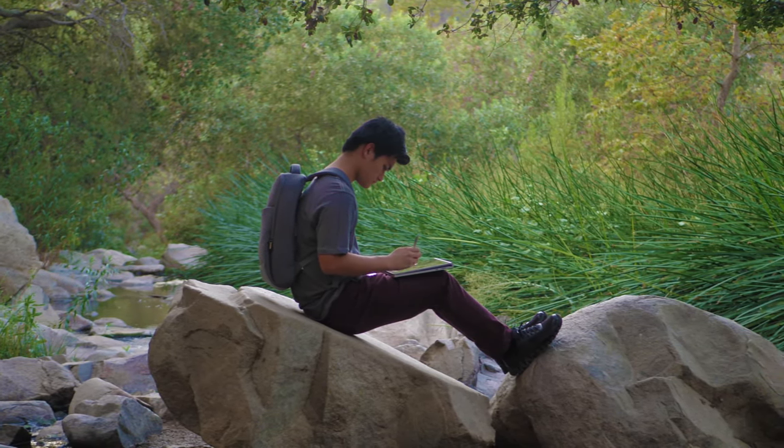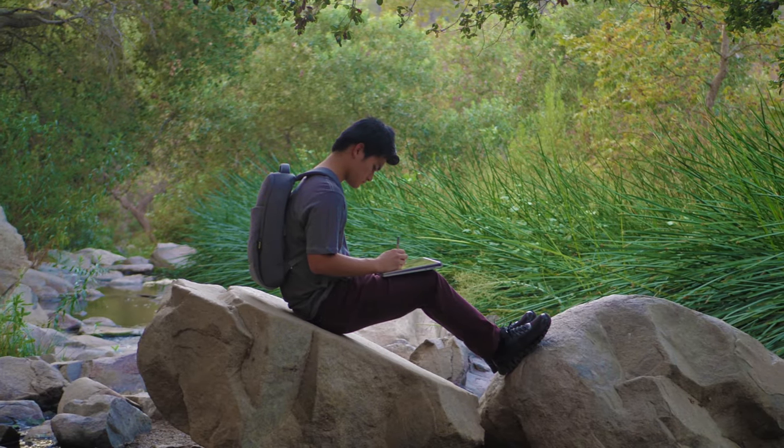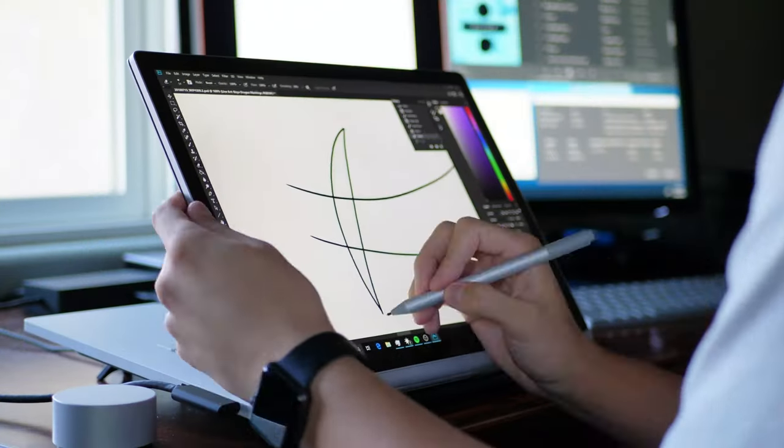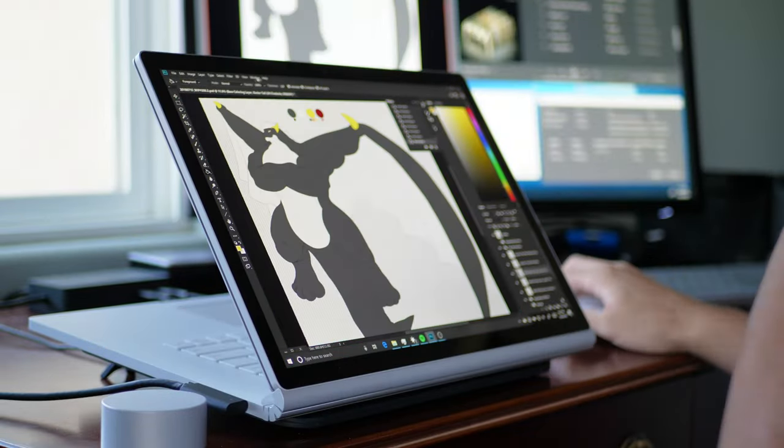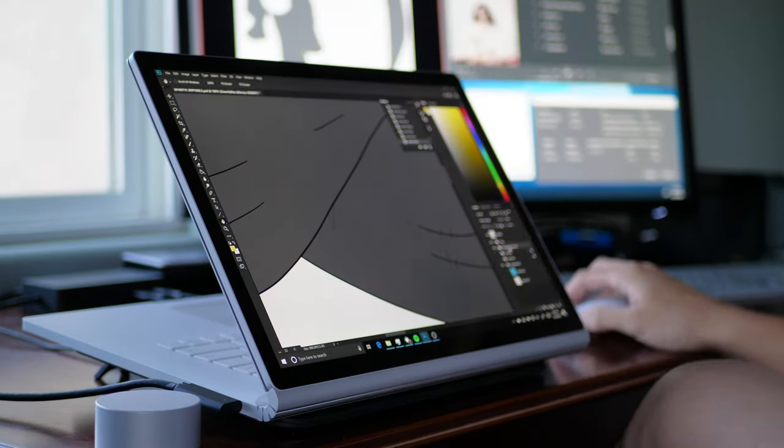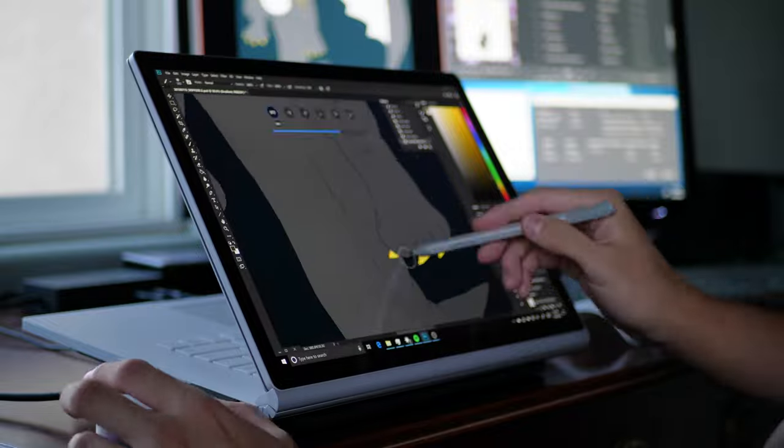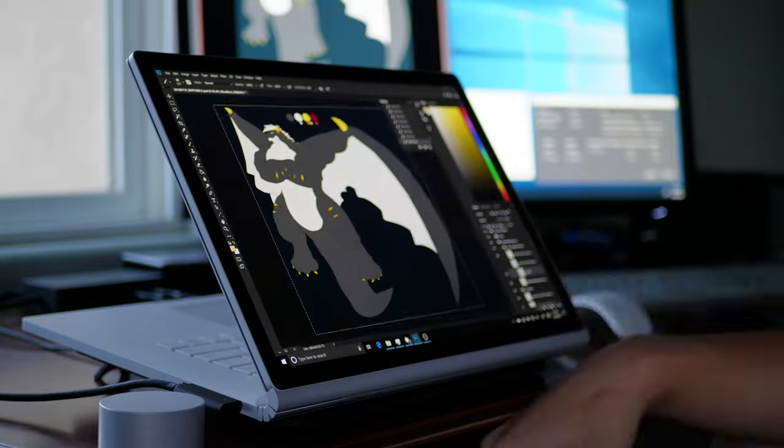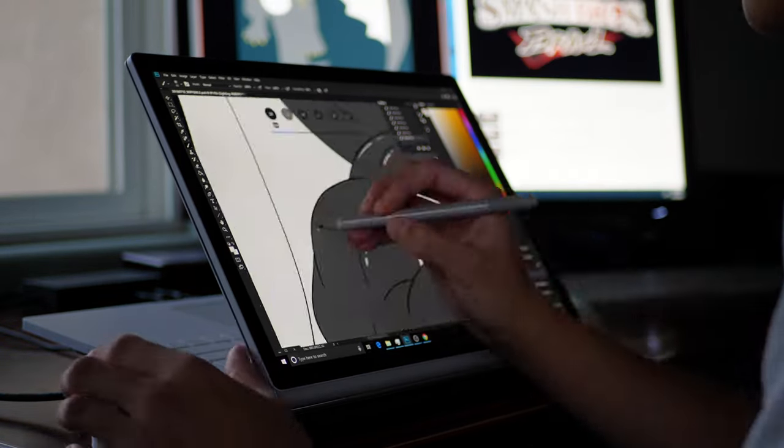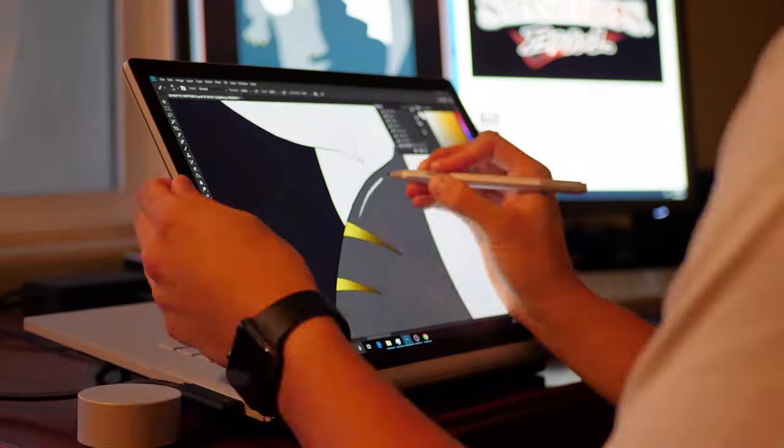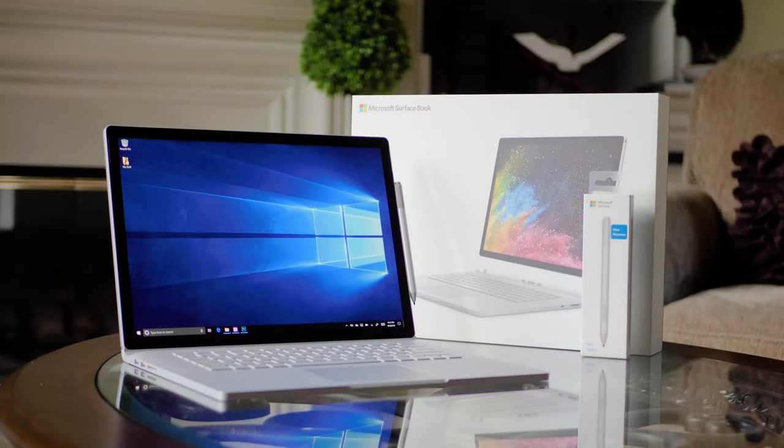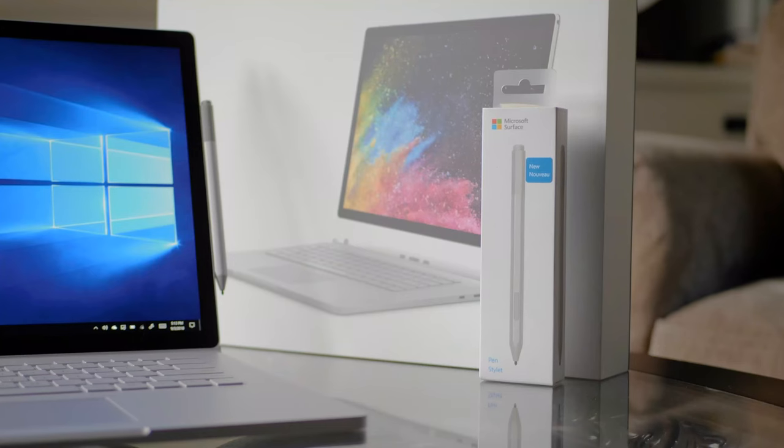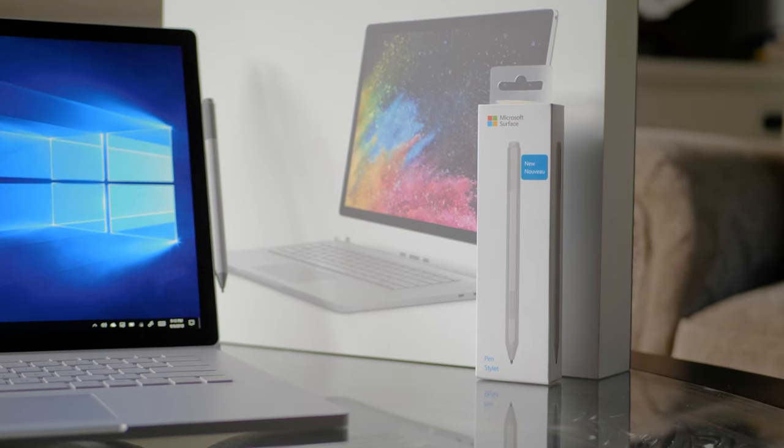Again, Microsoft nailed the pen experience with their devices, and when you put into consideration the fact that this laptop was made to do literally everything a person could possibly need or want to do in his or her life, it's really hard to think of a good Surface Book 2 alternative without pointing out compromises. This is the ultimate laptop, and it's got the ultimate pen experience. Take my word for it.